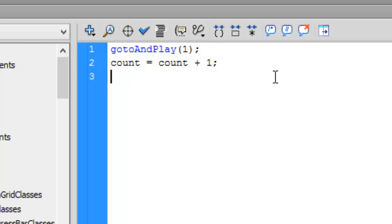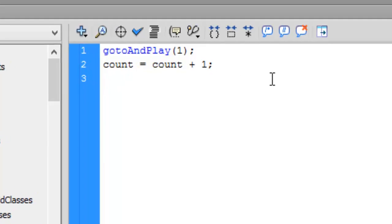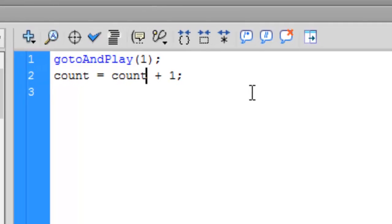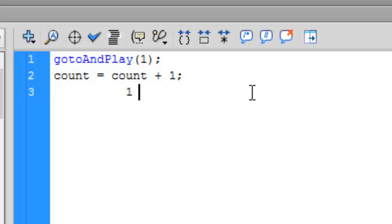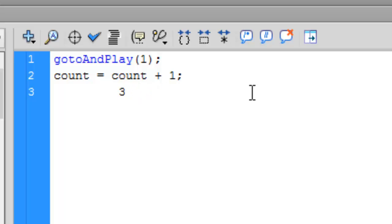It increments its value. First of all, the value of count is 1, so 1 plus 1 is 2. At the next iteration it does 2 plus 1 which is 3. At the next iteration it does 3 plus 1 which is 4, so it does it again and again.